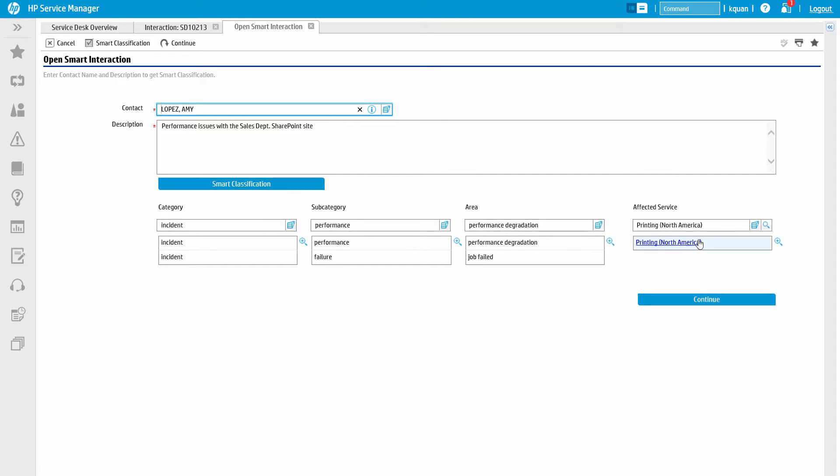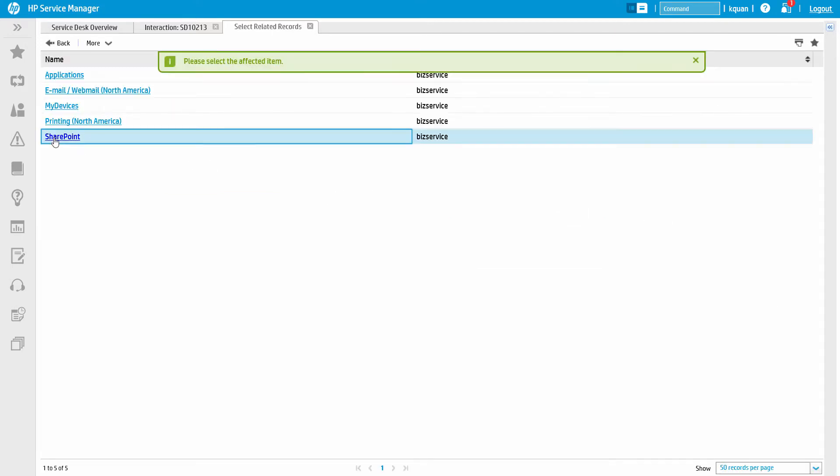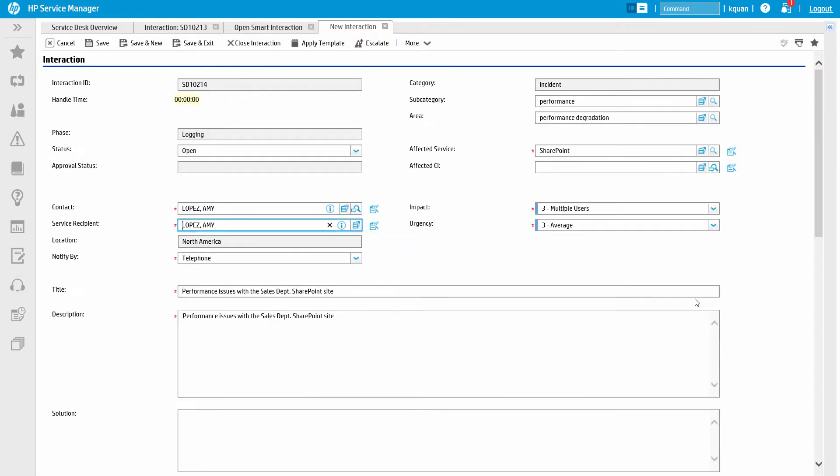The analyst has the ability to correct any of the fields that were auto-generated, which allows the system to learn and adapt. Clicking Continue opens the full interaction form with the category, business service, contact information, and description all populated.